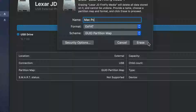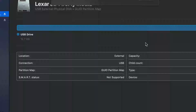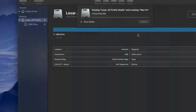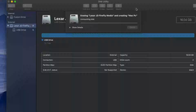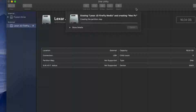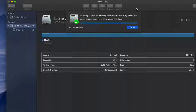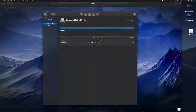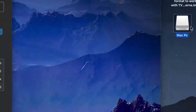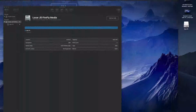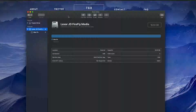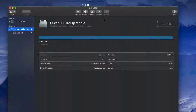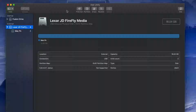Once you've selected exFAT, just type in any name you want — for example, 'Mac PC' — and then click Erase. Now it's going to be compatible with both Mac and PC, able to handle large files without any problems, so you can transfer stuff between your Mac and your PC. You should then be able to see it on your desktop.